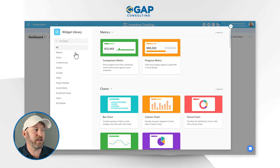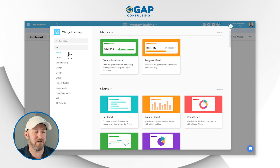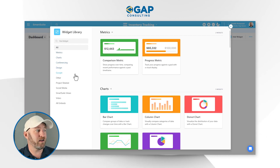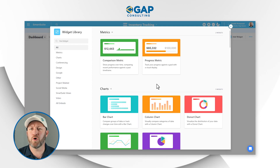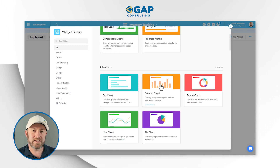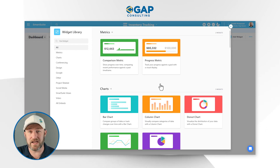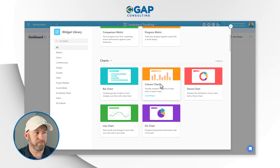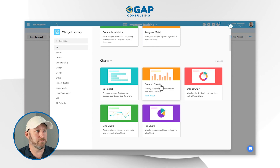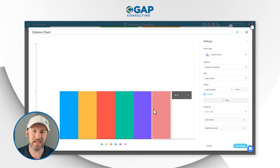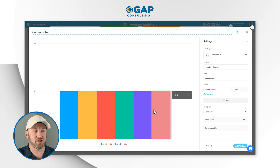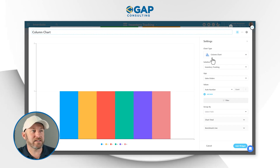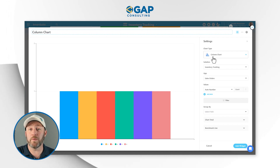Over here on the left-hand side, we can navigate all the different types of widgets that we have. We're looking at all from the beginning, and we can drill down to metrics, charts, conferencing, design, Google, etc. I'll let you explore all these different widgets in your own time. Because we're playing with some sales data in our example, we want to look at some charts and see how we can slice and dice that information. Let's go ahead and add a column chart to start. Once we insert this widget, we'll see the default settings, but we haven't technically added the widget just yet.